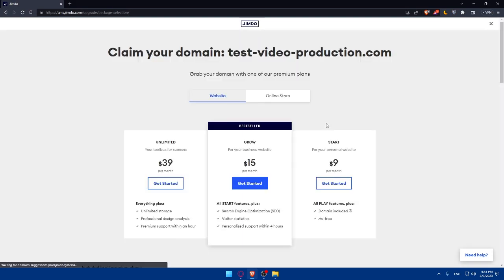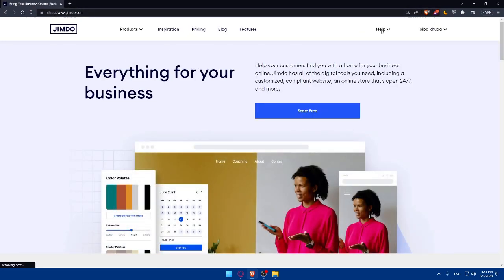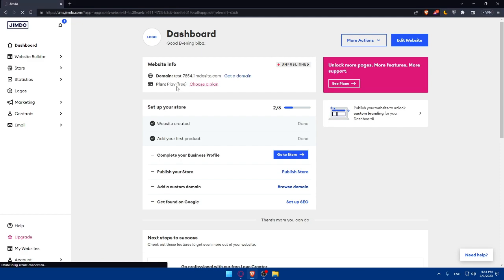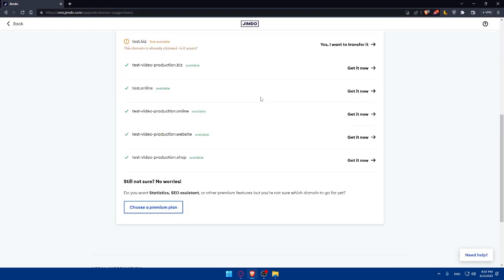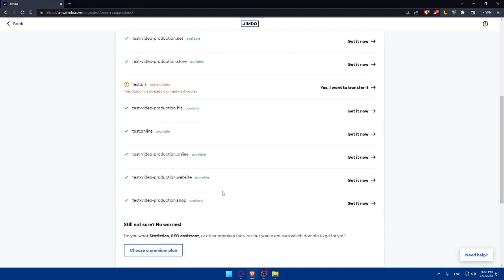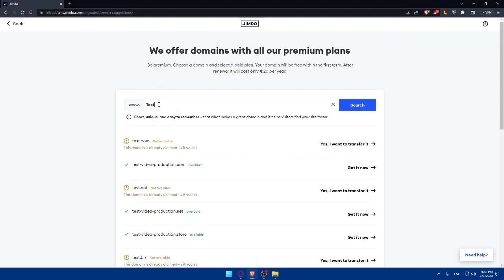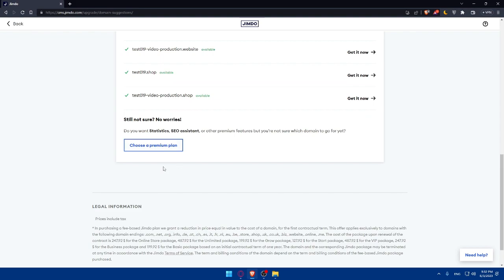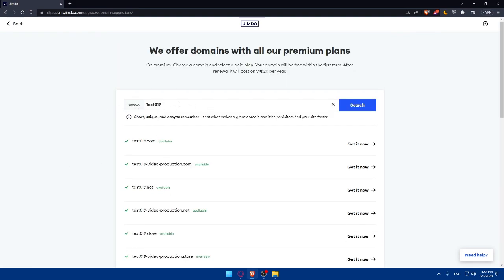Let's go back to the dashboard. Our current domain name is shown here. Clicking 'Get Plan' takes you to the same upgrade page. Clicking 'Get a Domain' also leads to the same domain search page where you can find available domains. If you want a .com domain, try adding numbers or variations, though ideally you should come up with a unique name. You can also choose a premium plan if you want statistics, SEO assistance, or other premium features.